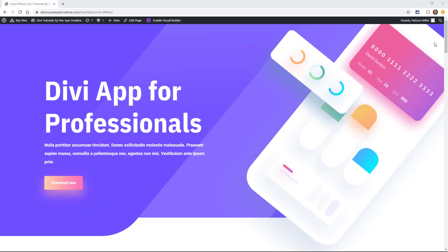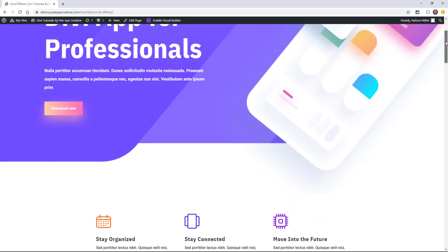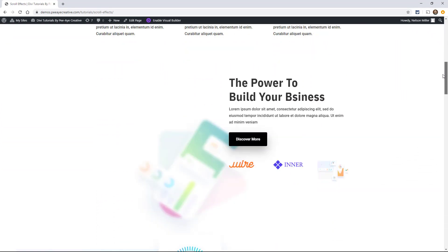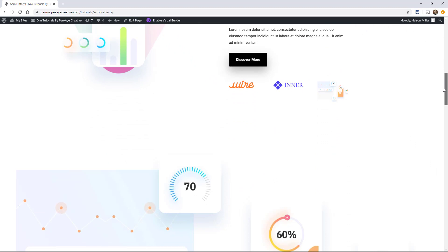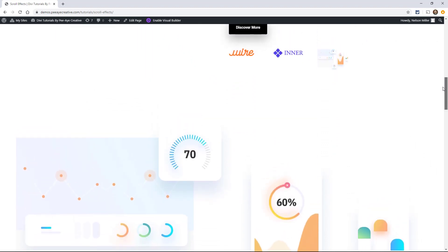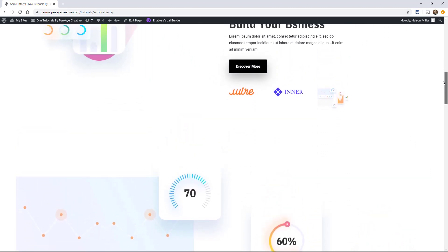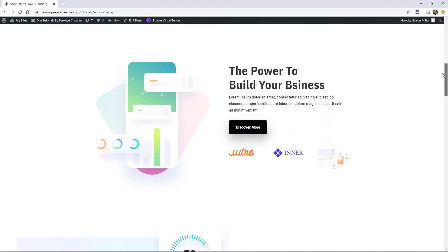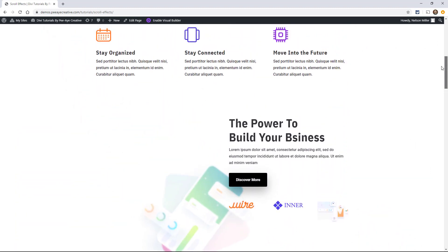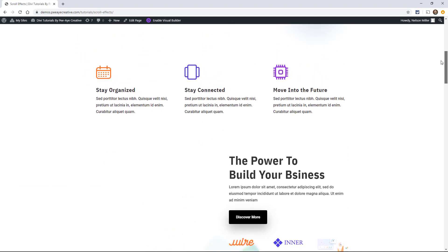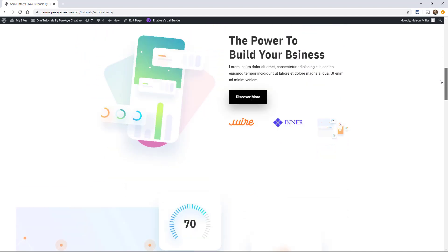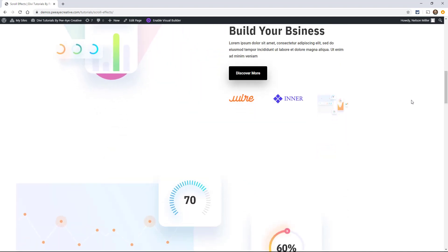I have an example website here that we're going to be playing around in and I've already set up one of the animations. There you can see as we scroll down through here, this image does all kinds of things. In fact, it's doing six different things and these are what Divi is calling scroll effects.